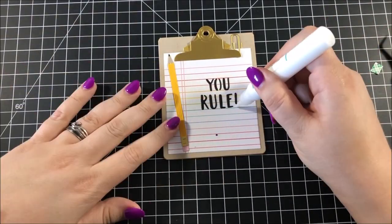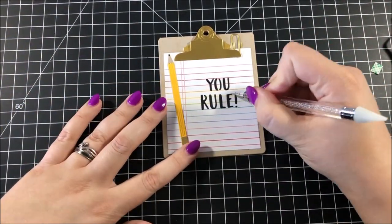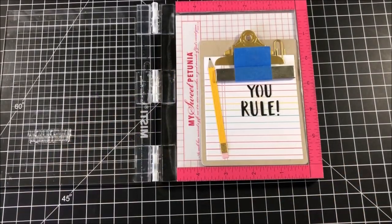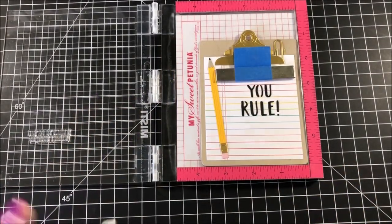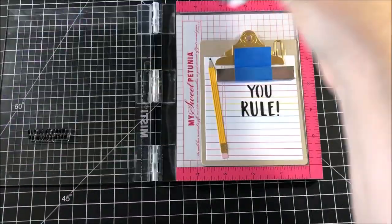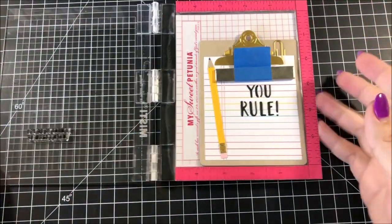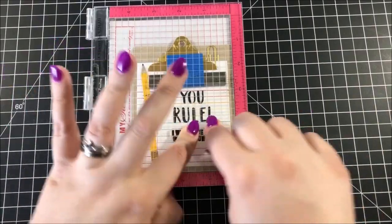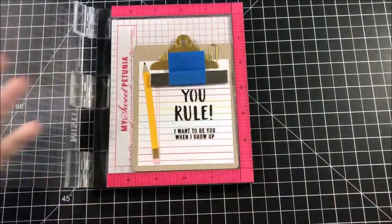For the second half of my sentiment, I pulled out the amazing stamp set from Simon Says Stamp, and I stamped a smaller sentiment right underneath the first using Versafine Onyx Black ink.